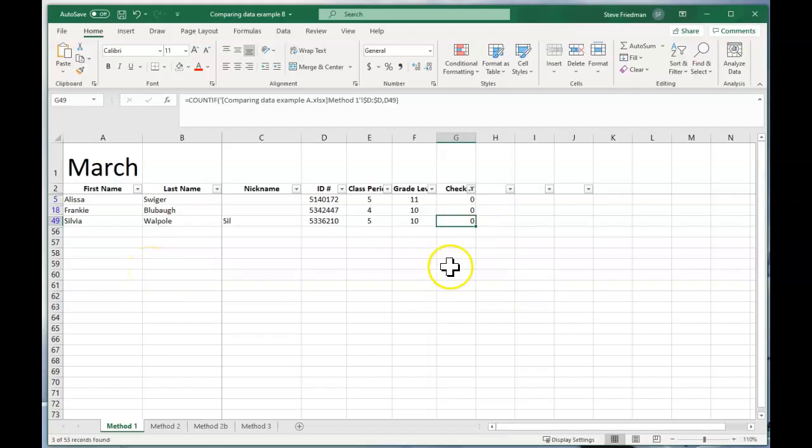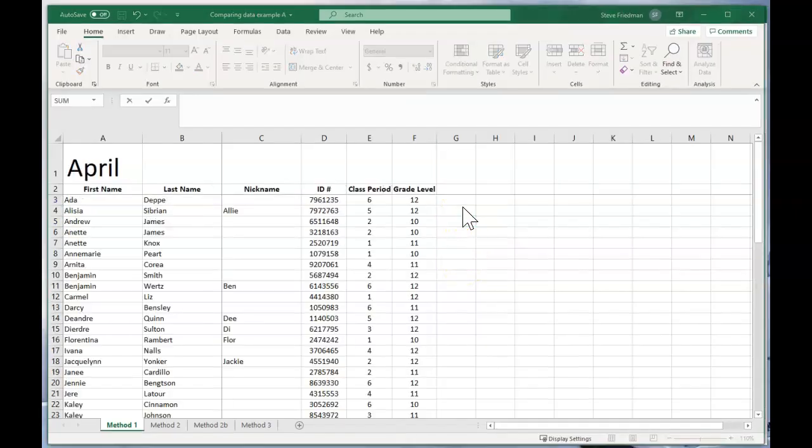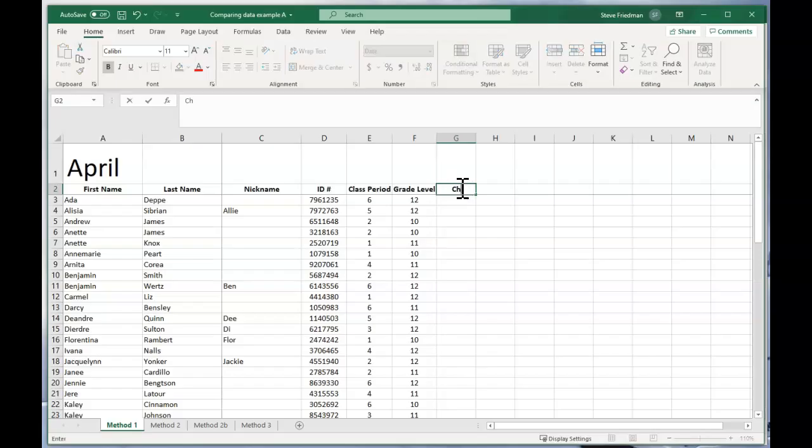Now this only tells you what's on March and is missing from April. It doesn't tell you anything that isn't on the March spreadsheet but is on the April spreadsheet.